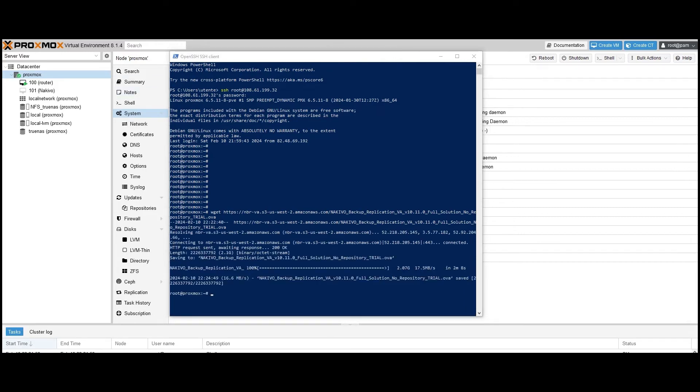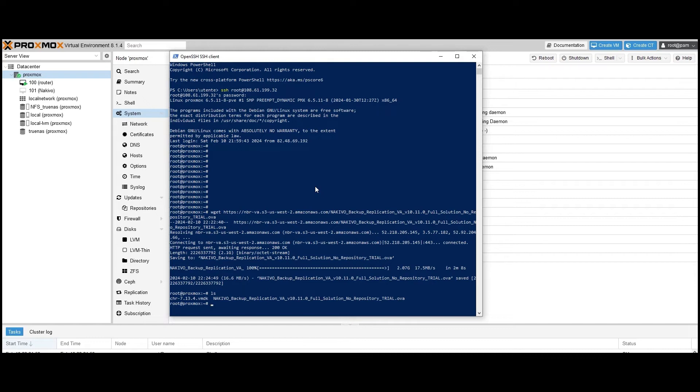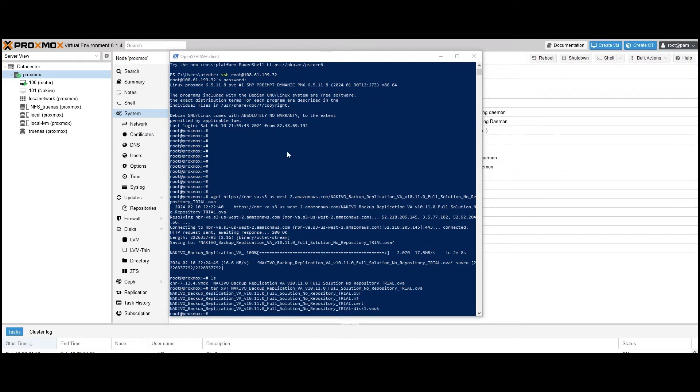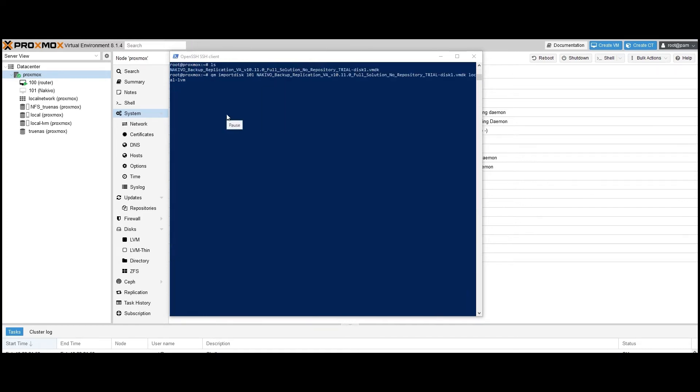Once done, you can find the downloaded package in the root folder on your Proxmox server. The zip archive we downloaded contains the VMDK file needed to run the Nakivo virtual appliance, which we need to extract. To do so, enter the command TAR-XVF followed by the name of the VMDK file. Press Enter to extract the file. You only need the VMDK file for the virtual appliance. Once the extraction process is complete, you can safely delete all other files.